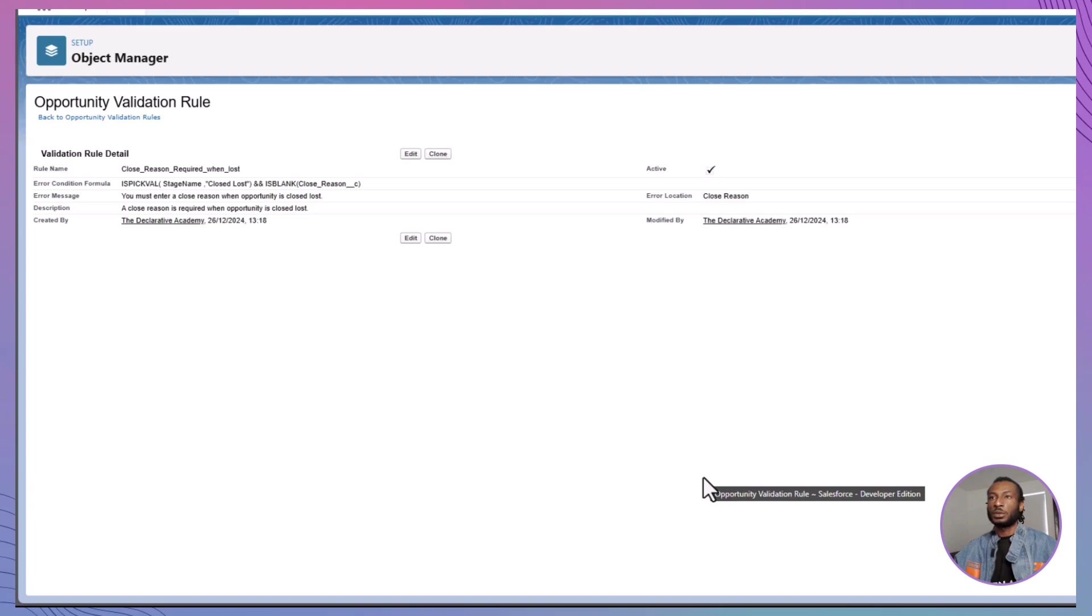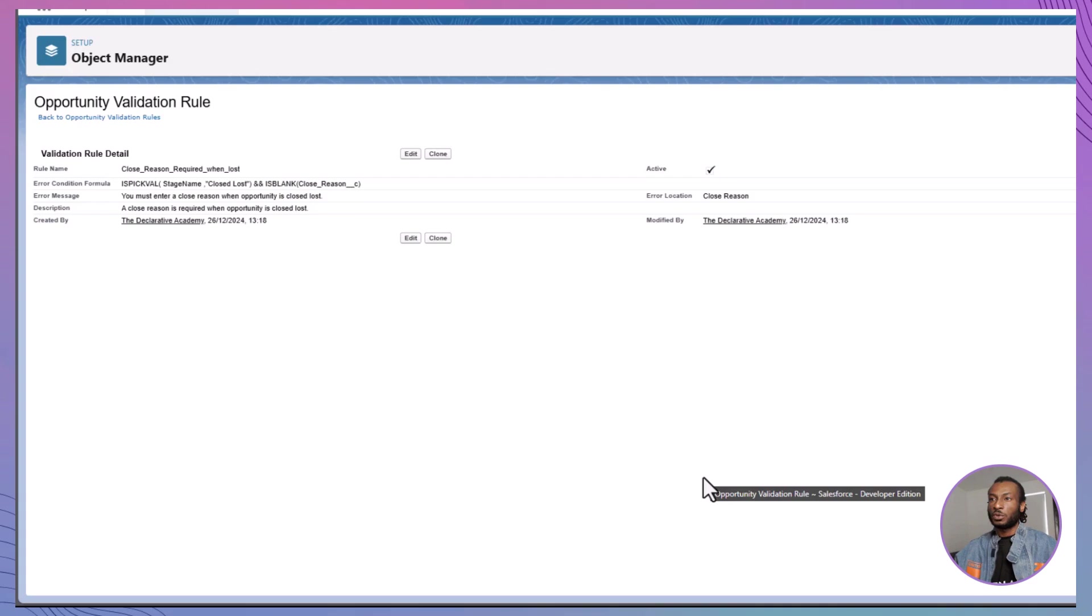By creating these validation rules, you've addressed Noah's and Allison's requests, ensuring that critical information is always captured accurately. This not only enhances data integrity, but also streamlines workflows for the support and sales teams, enabling them to work more efficiently and effectively.